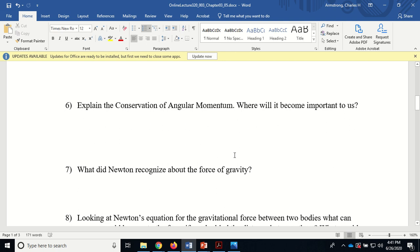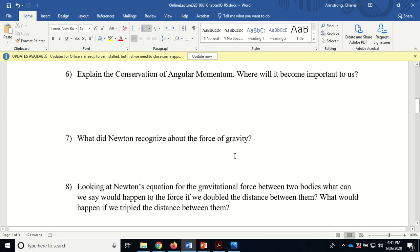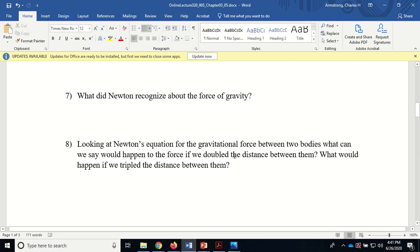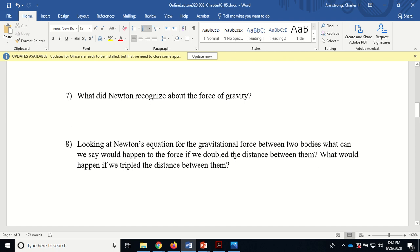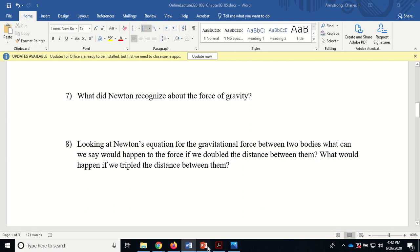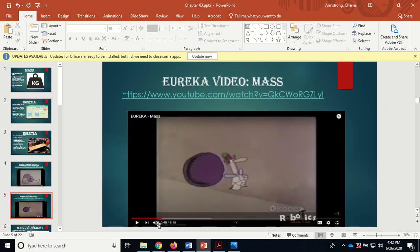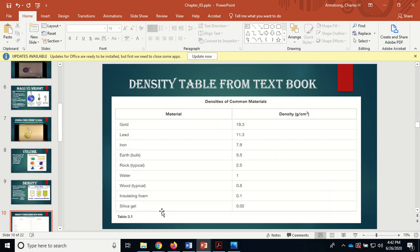What did Newton recognize about the force of gravity? Up until Newton's time, gravity was mostly associated with the Earth. People didn't realize it extended into all of space. Newton said maybe gravity is everywhere — maybe that's why the Earth orbits the sun and the moon orbits the Earth.